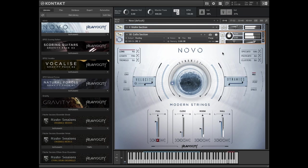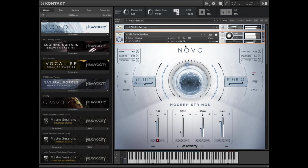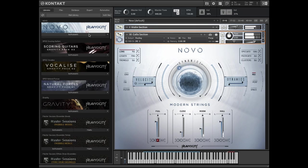Novo contains 40 gigabytes of multi-sampled violins, violas, cellos, and basses, as well as a vast library of processed strings in the form of pads, hits, rhythmic beds, and loops.